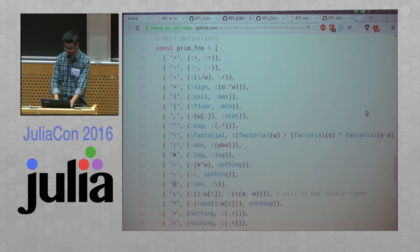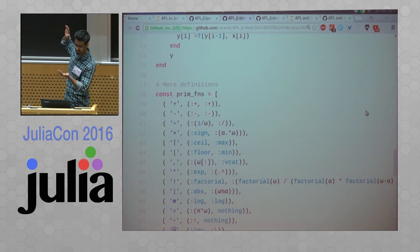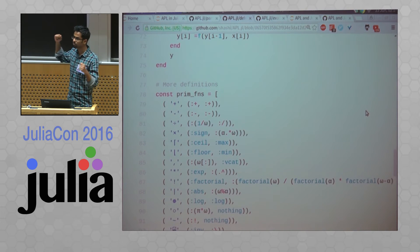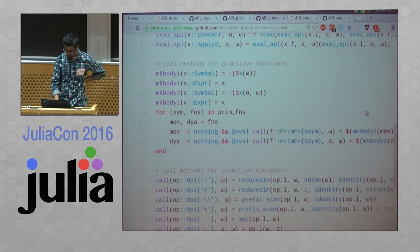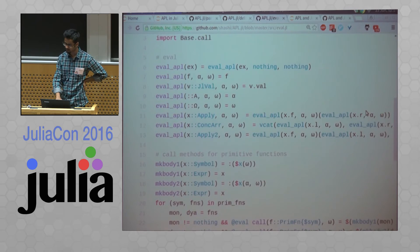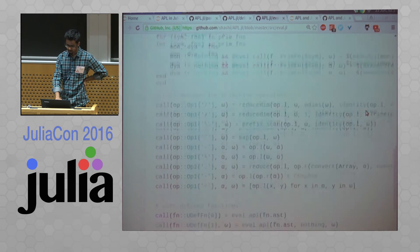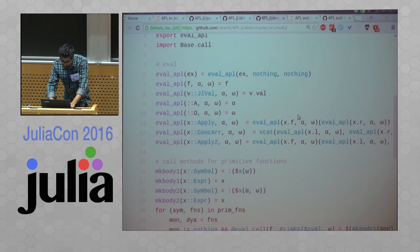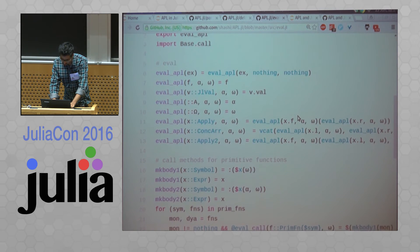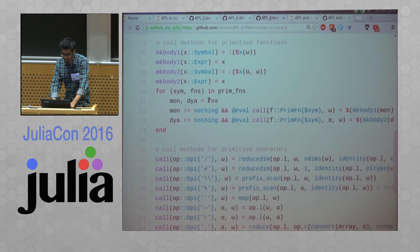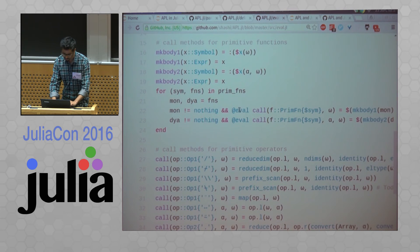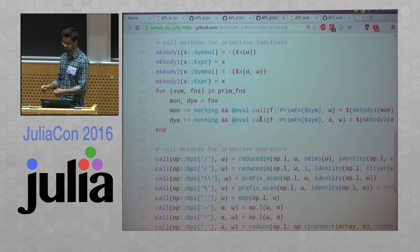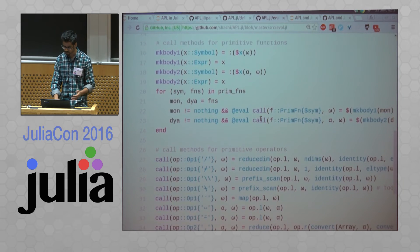Now, I have this big list of operators and their monadic and dyadic meanings. And then this is eval of APL. And then over here, we're just calling the, so yeah, I had the list of expressions. Now, what I do is I just go and generate the call methods for all of the primitive expressions.